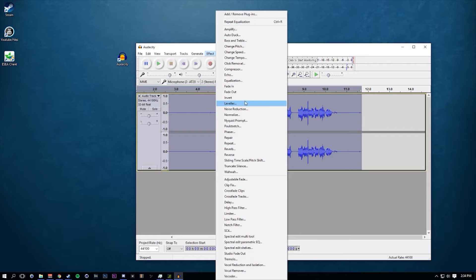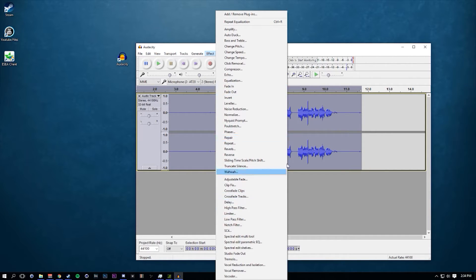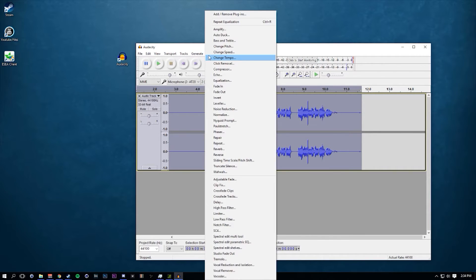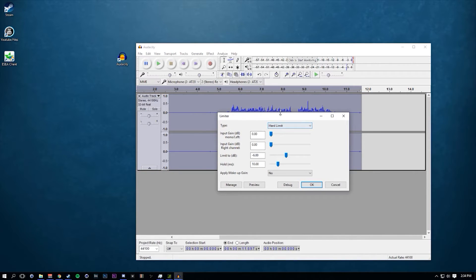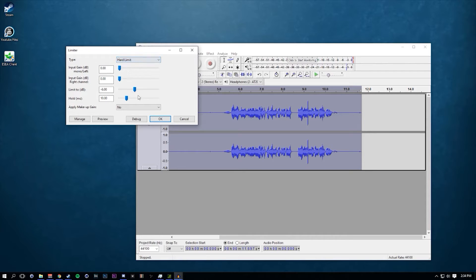All we have to do now is make sure your audio doesn't go over a maximum peak so you don't break your audience's ears. Go to Effects > Limiter at the very bottom. It could be called Hard Limit depending on your version of Audacity, but for me it's called Limiter.